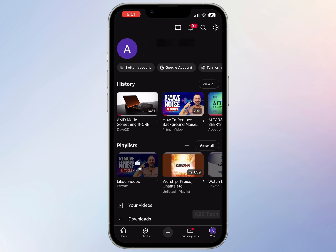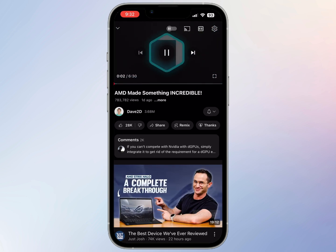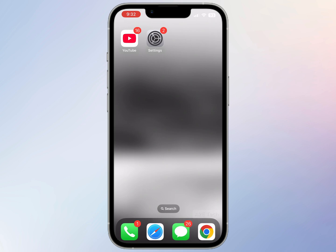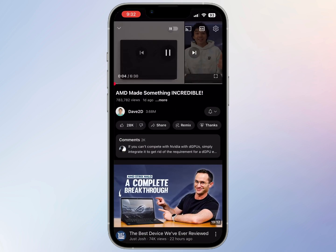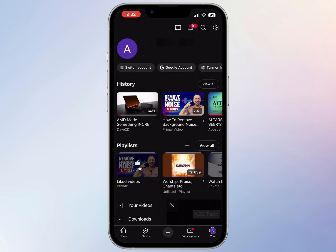Hi there. If you're like me, picture in picture mode just randomly stopped working for your YouTube app on your iPhone — videos no longer play in the background and you're wondering what could be a potential fix. Luckily, I have two steps, and for most people it's either one of these or a combination of both that will work for them.